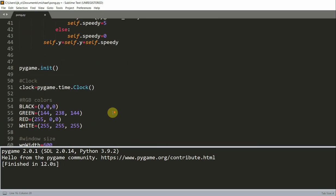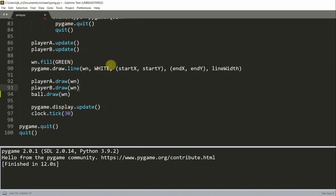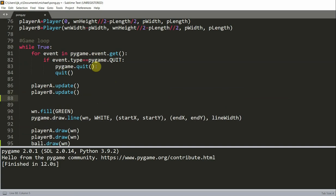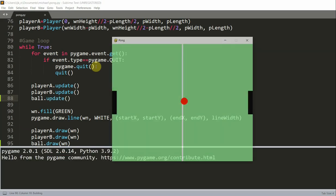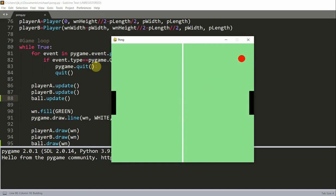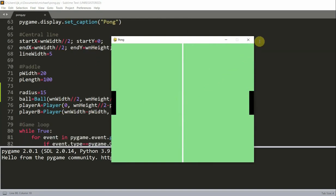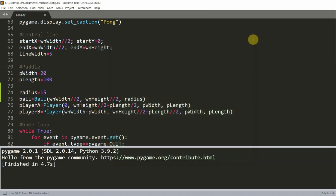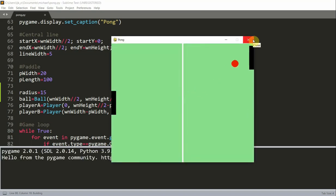Once the update function is completed, we go down into our game loop and call the ball's update function, right underneath the player's update function. If I save and run this, now the ball begins to move. But when we try to block the ball by moving our paddle, we find that we can't — the ball will go right through the paddle. What we need to do is detect collisions between the ball and the paddles.